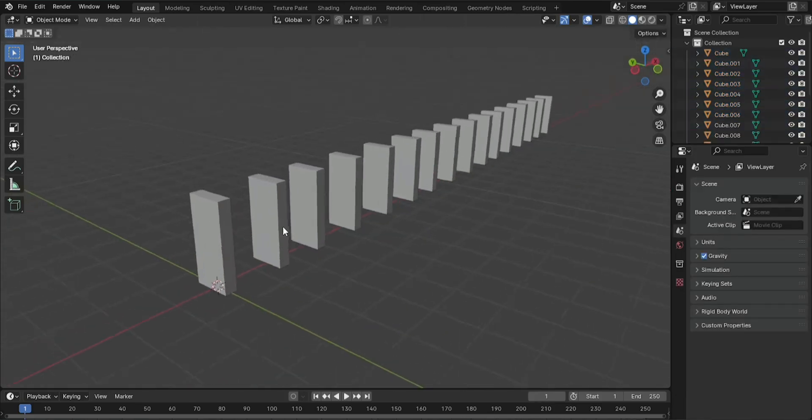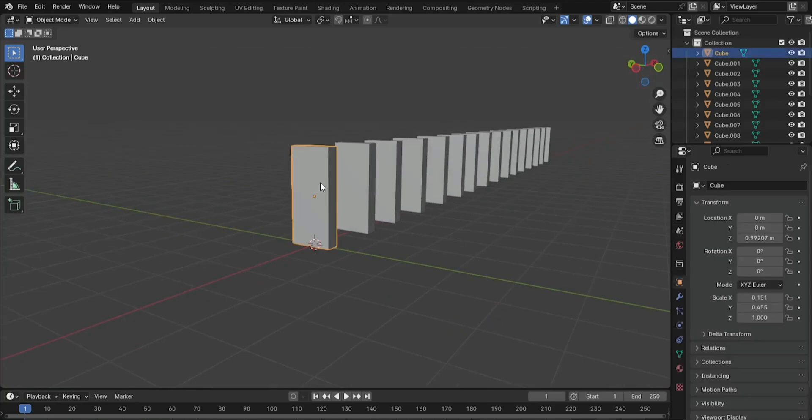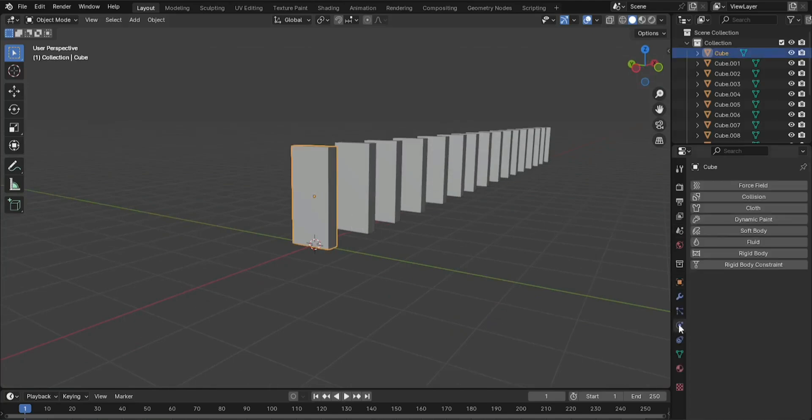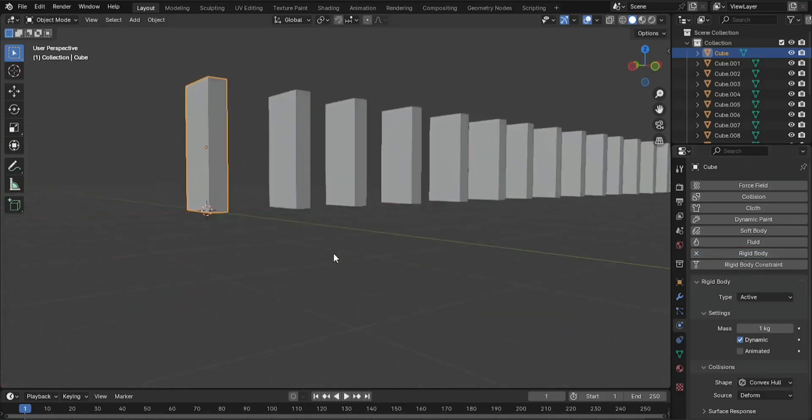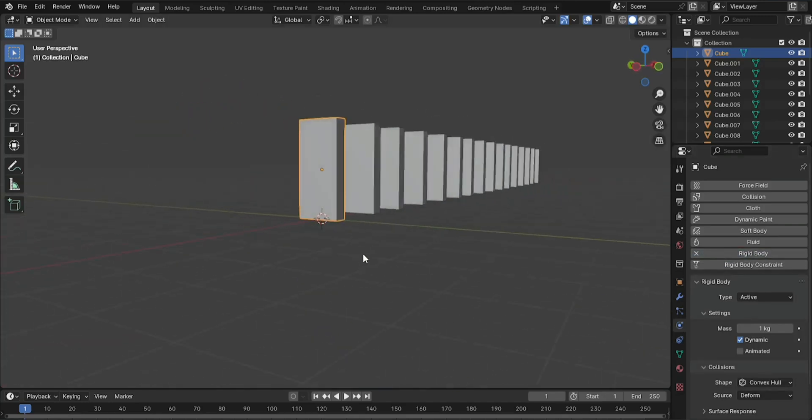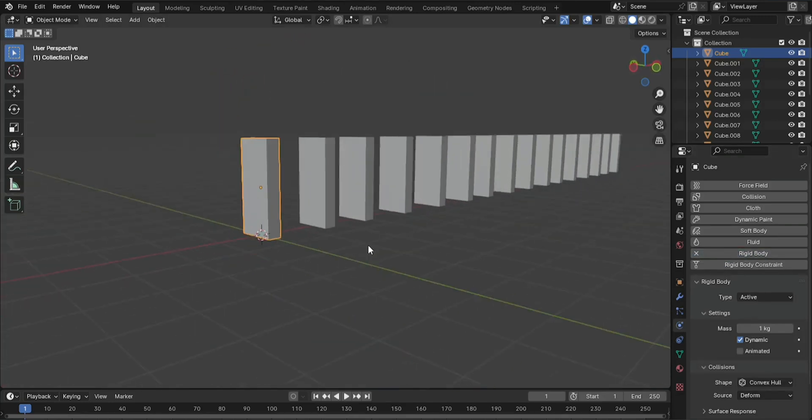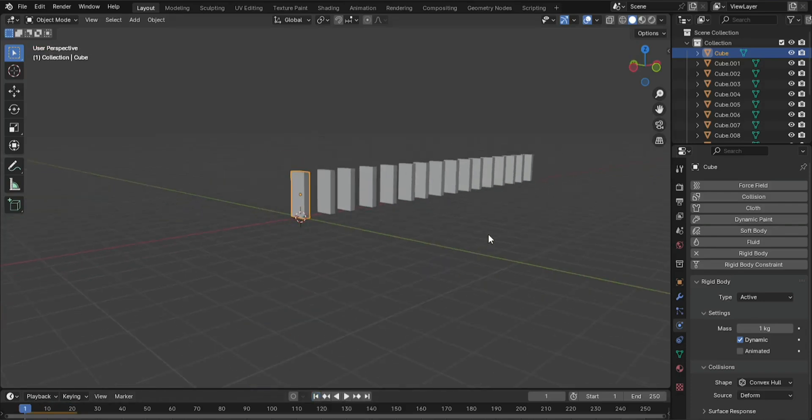Step 2: Apply Rigid Body Physics. Select the first domino. Click on Rigid Body to add physics to the object. This will make the object interact with the environment in a more realistic way. Press play. Press spacebar or click the play button in the timeline. You should see the domino fall immediately due to gravity.